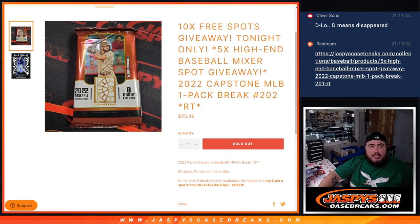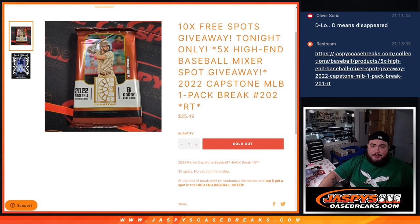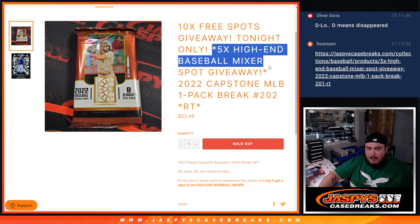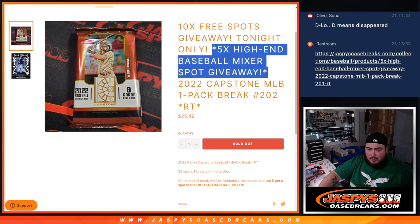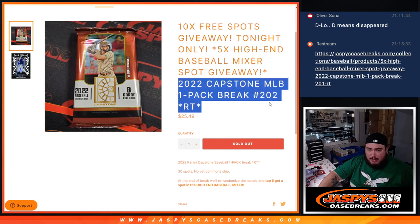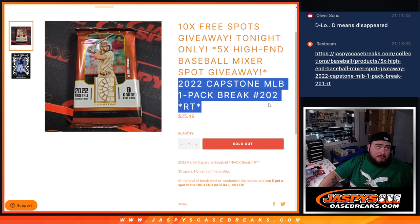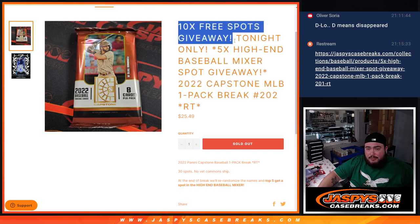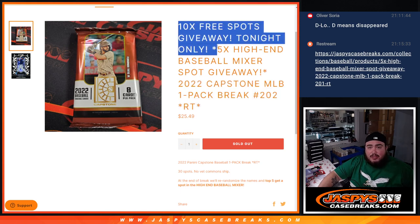What is up everybody? Jason here for Jaspi's CaseRace.com. We just sold out a little filler that's giving away five spots in our high-end baseball mixer with this 2022 Capstones Pack number 202. Since it sold out tonight, we'll give away 10 free spots. So instead of selling 30, we're only selling 20.